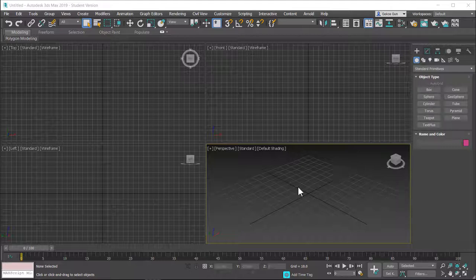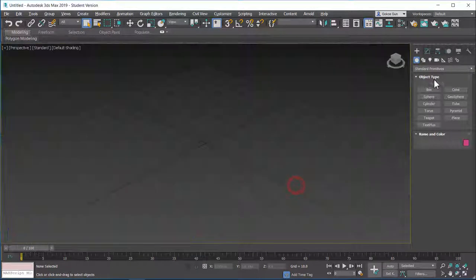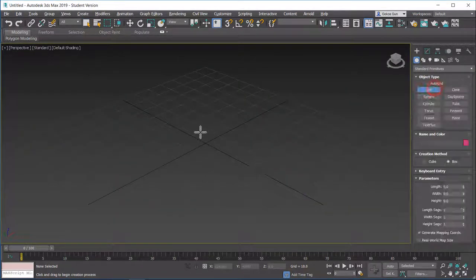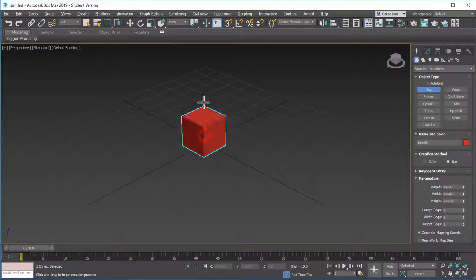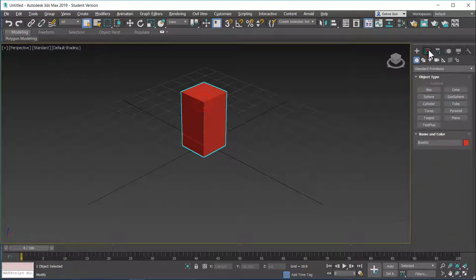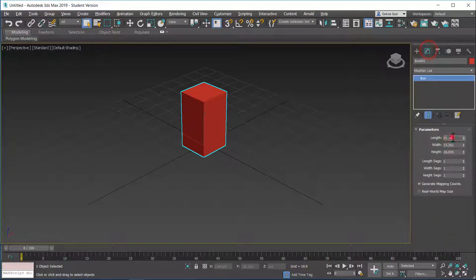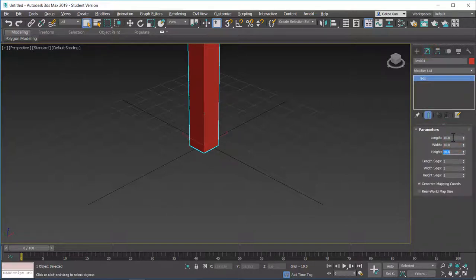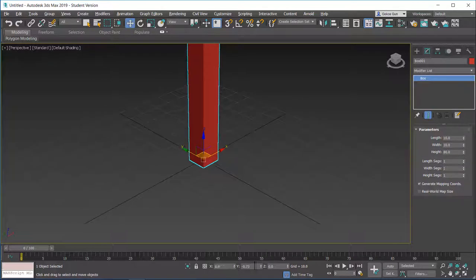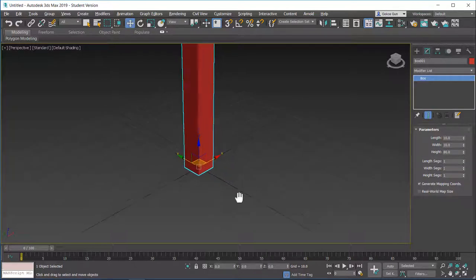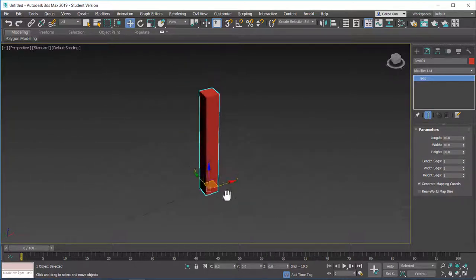To start, let's maximize the perspective viewport. Let's create a box and set the values to 10 by 10 by 80. I want you to move the box to the origin and we have our box.